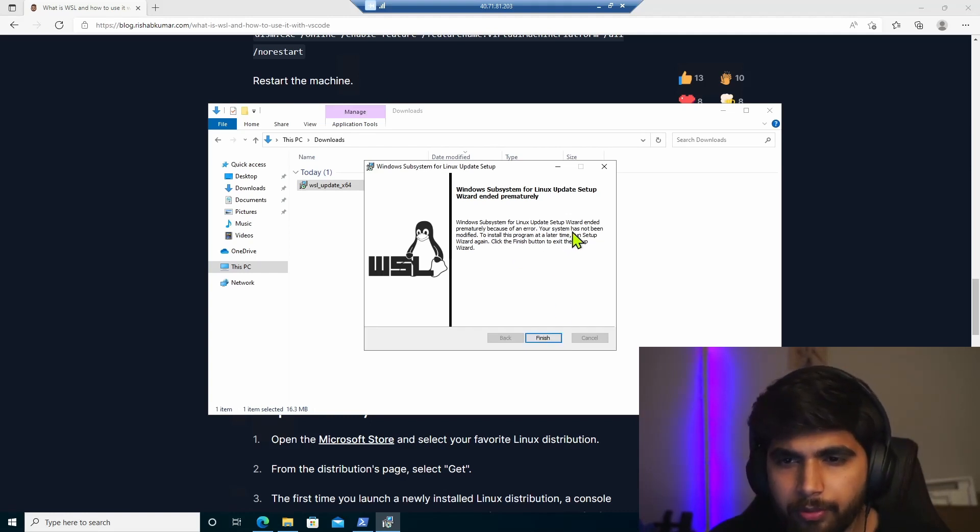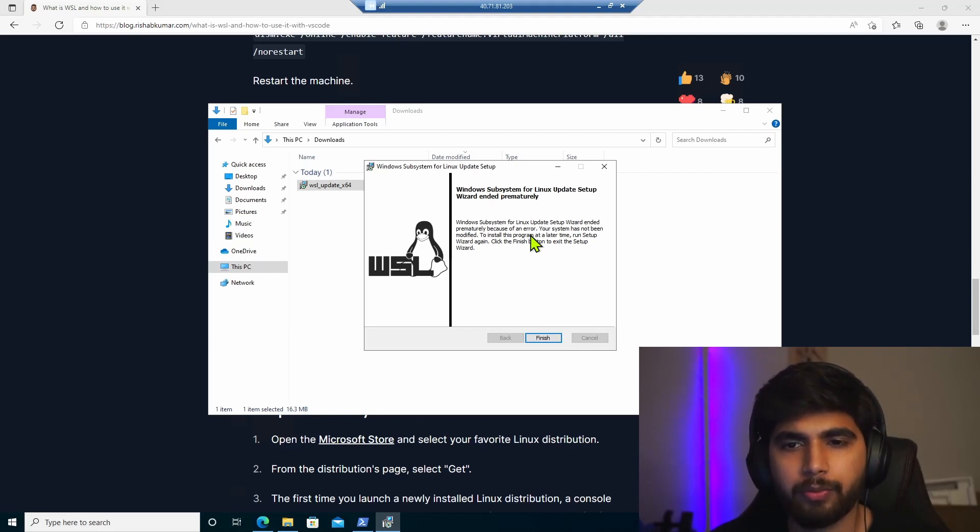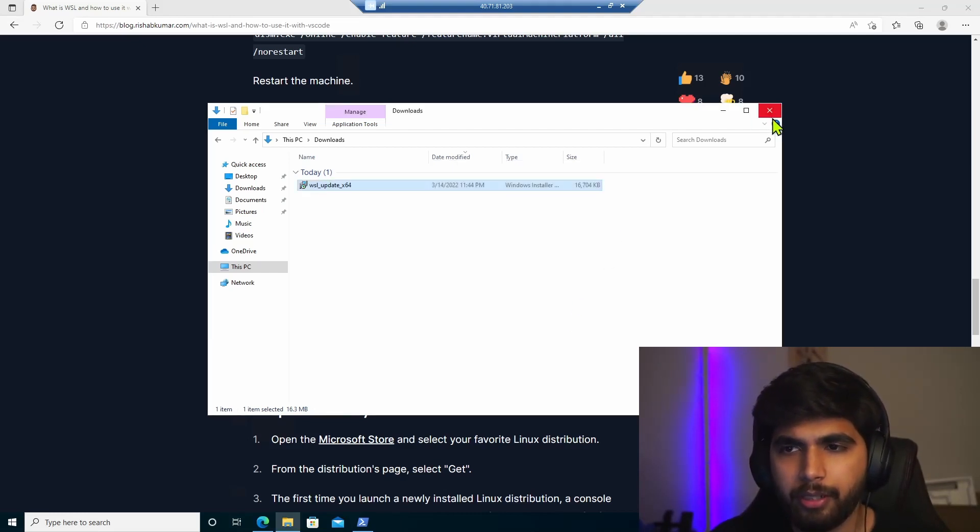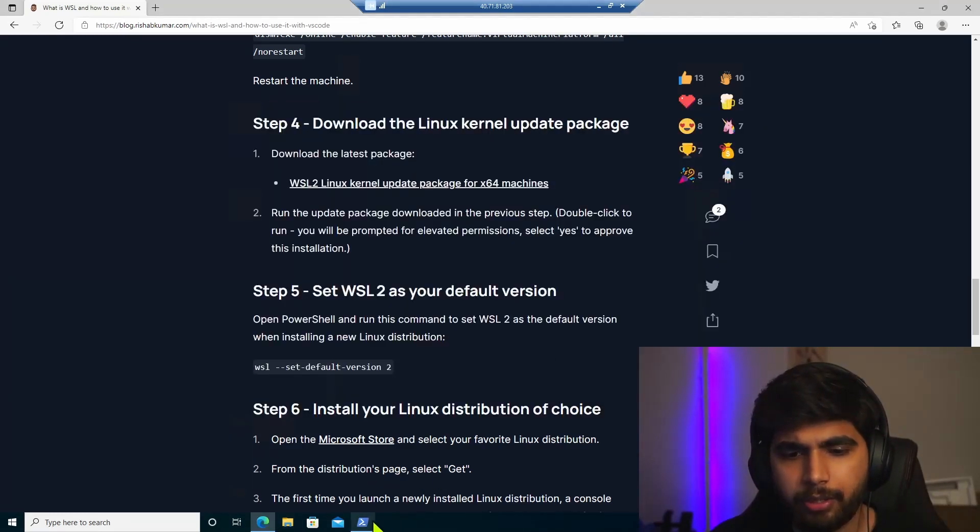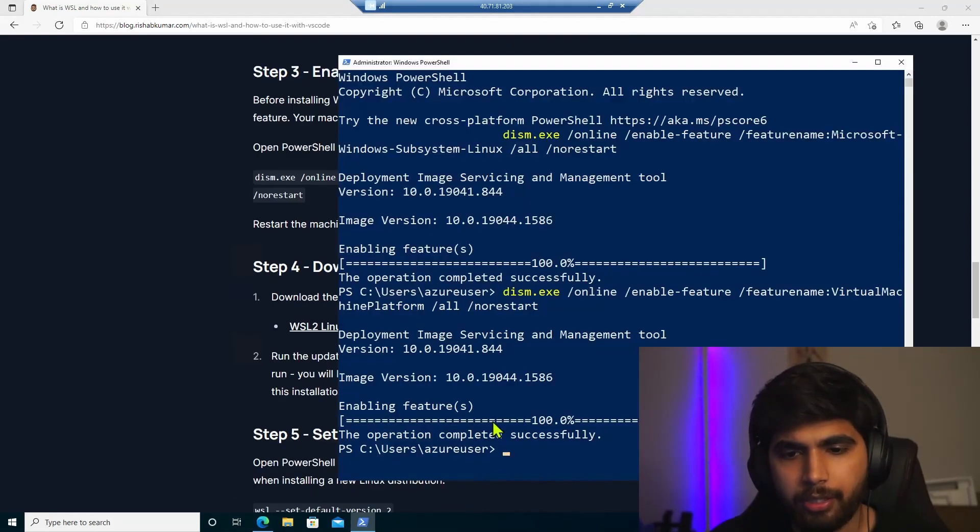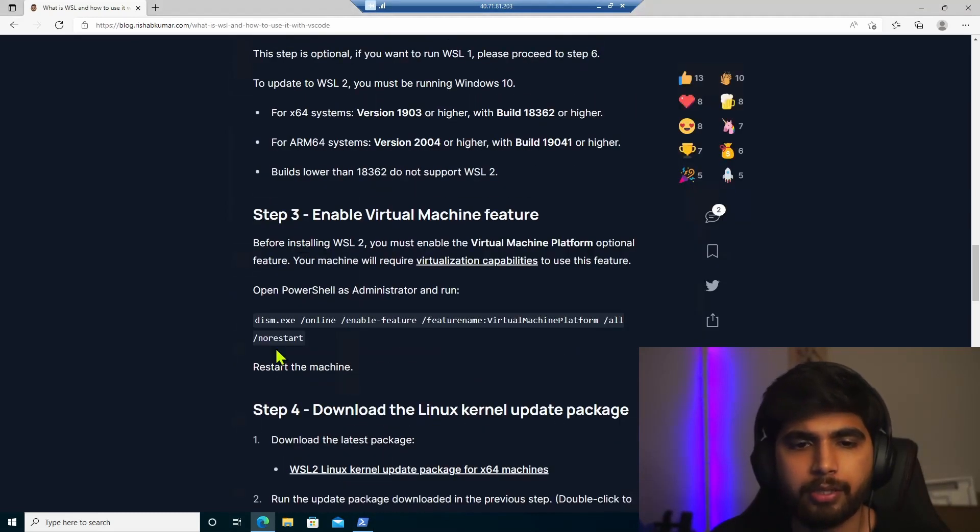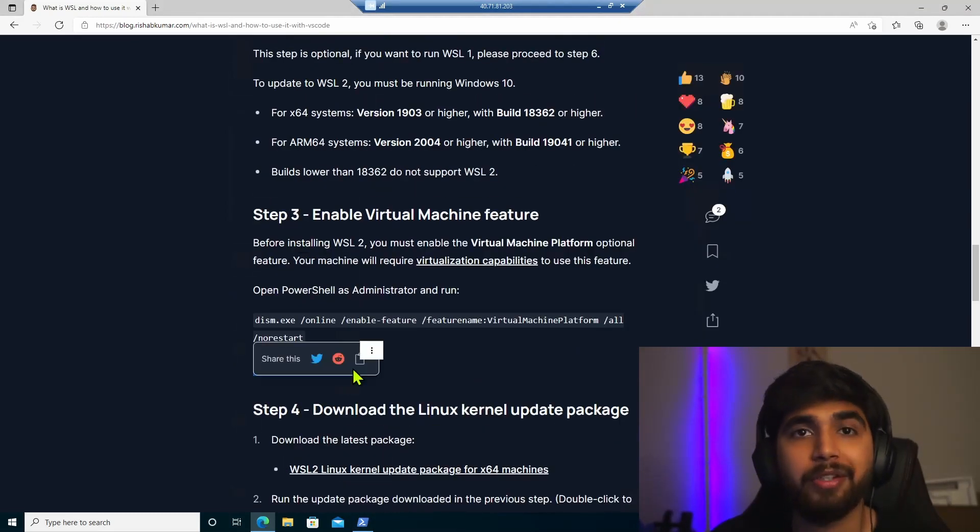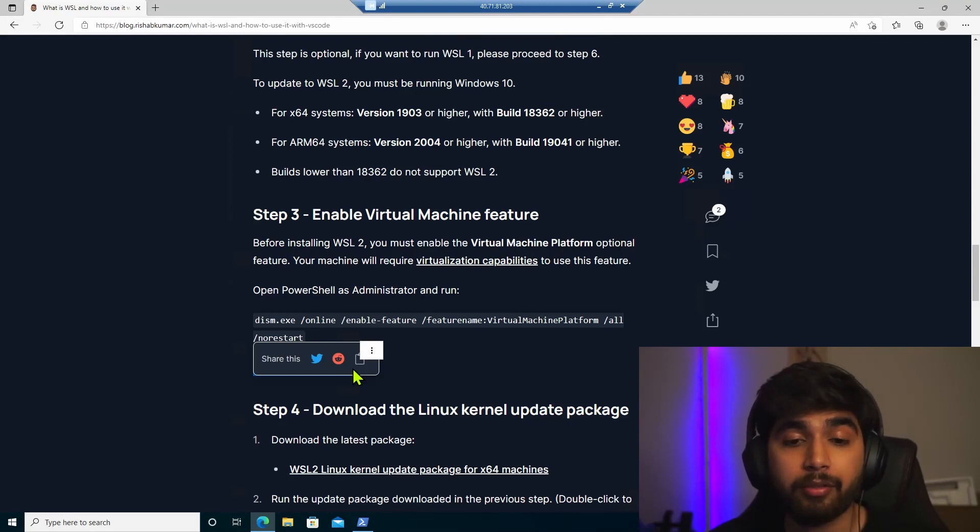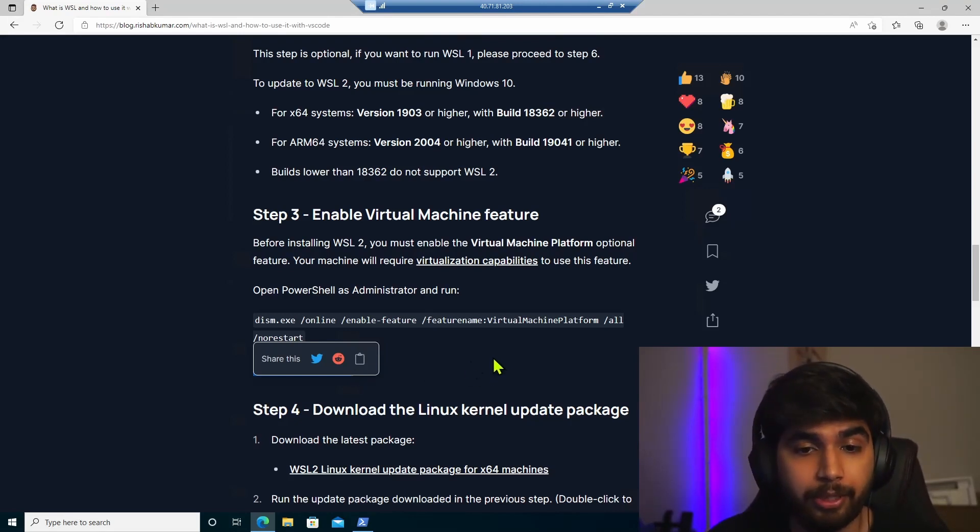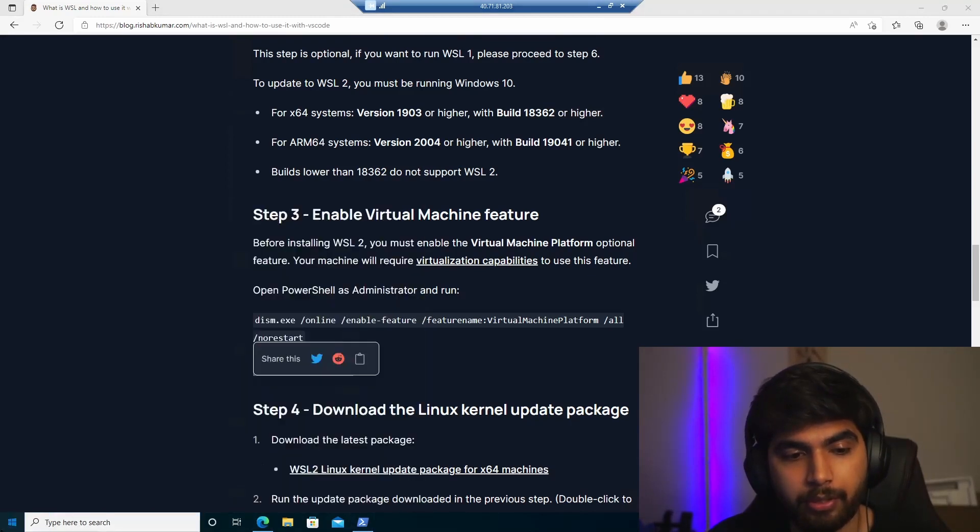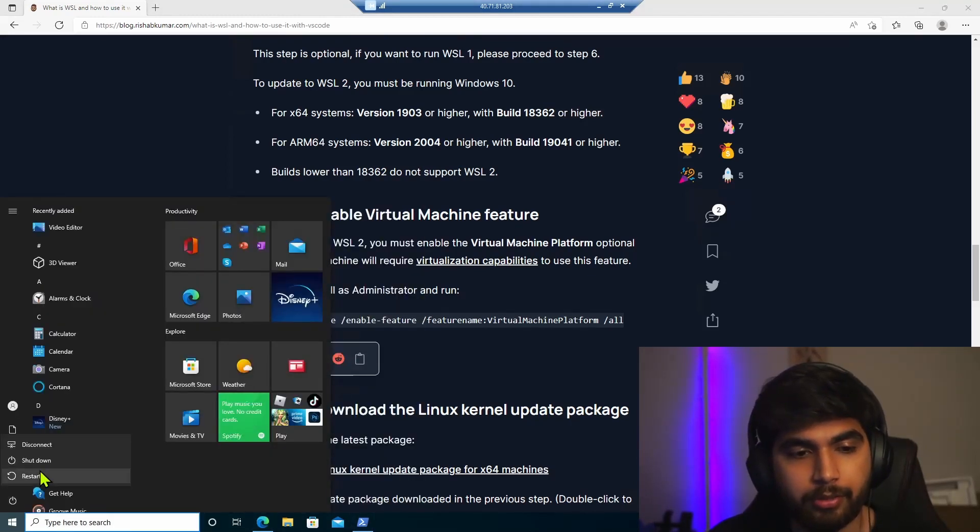So Windows subsystem update setup encountered an error, your system has not been modified to install the program and later run. Okay, so it didn't detect the WSL 2. Oh, I see. It says right here in step three that I have to restart the machine. So yeah, read the instructions carefully, even though I have written this, I completely forgot that we need to restart our machine here. So go ahead and do that.